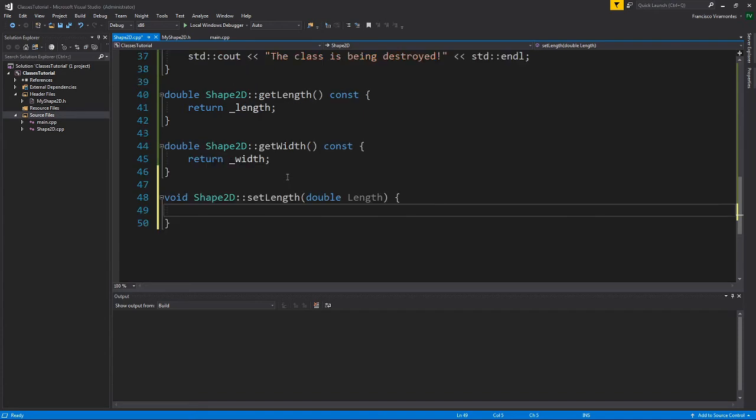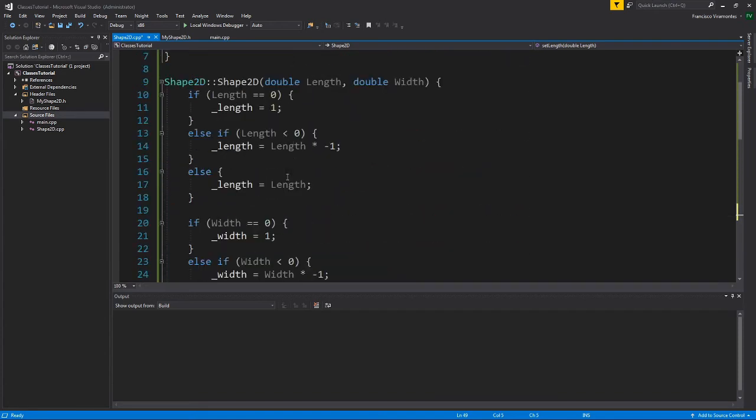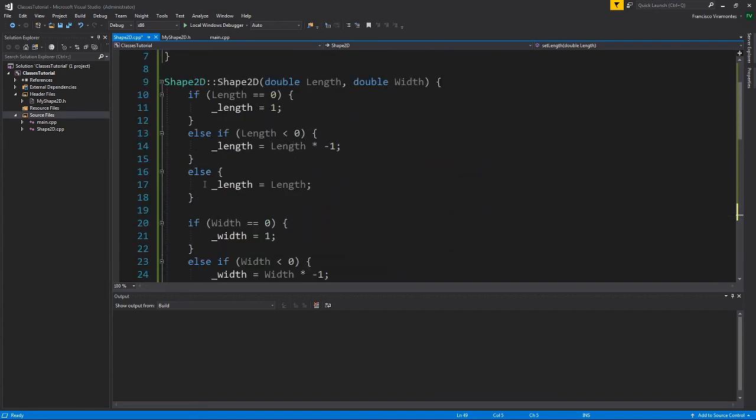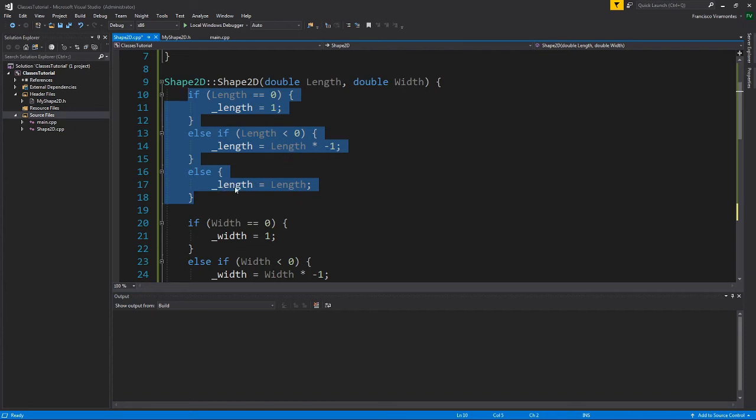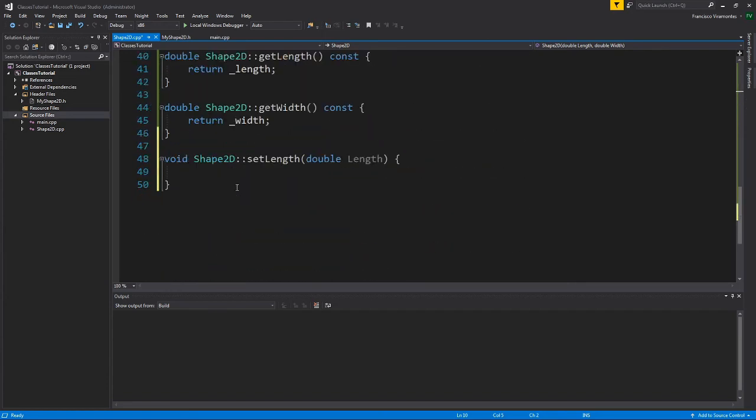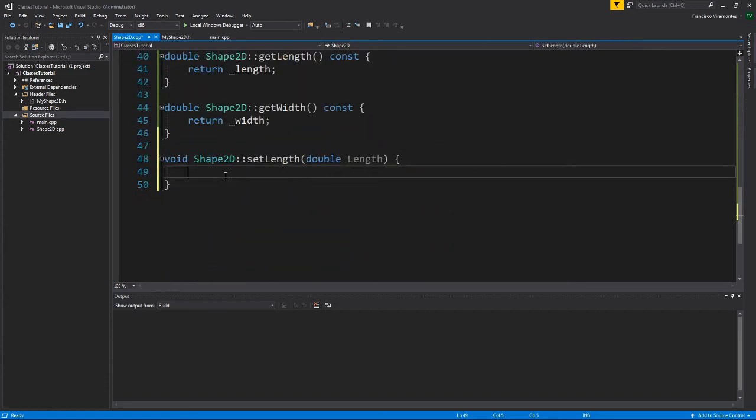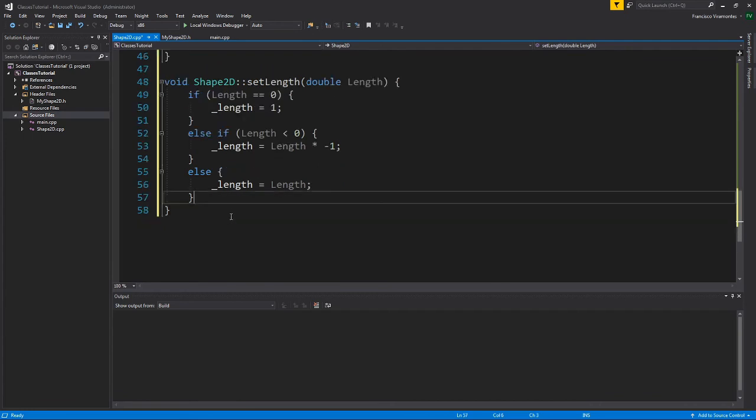So this is going to be similar to what I've done in my parameterized constructor. And actually, I think I can just copy the code for here. So if length is zero, then we want to set length to one because we're going to error check that. If length is less than one, we're going to flip the sign so that we can use it. And otherwise, if it's a positive number, we're going to use length. So I'll put that here.